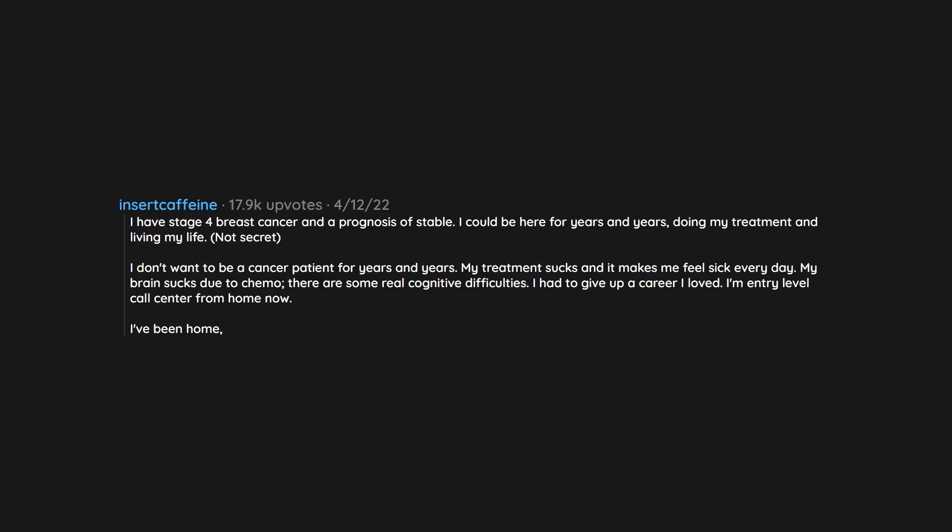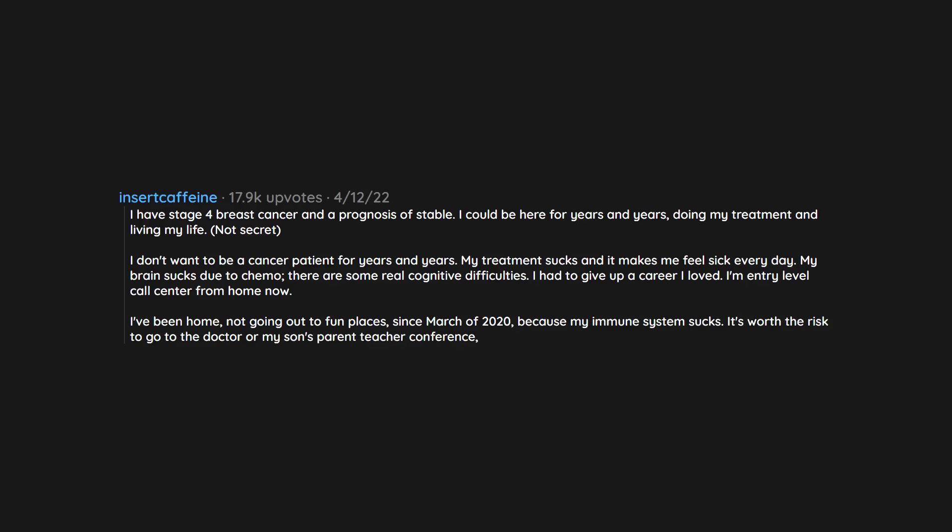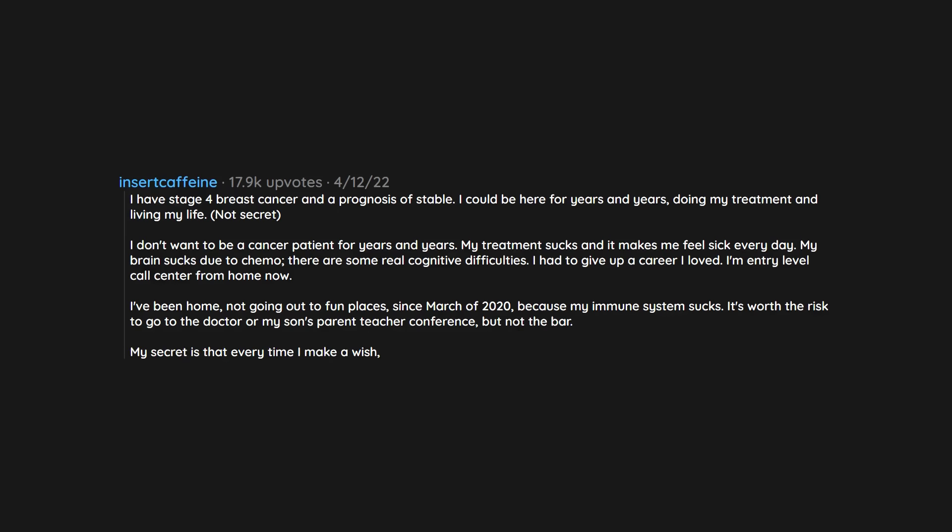I've been home, not going out to fun places since March of 2020 because my immune system sucks. It's worth the risk to go to the doctor or my son's parent teacher conference, but not the bar.